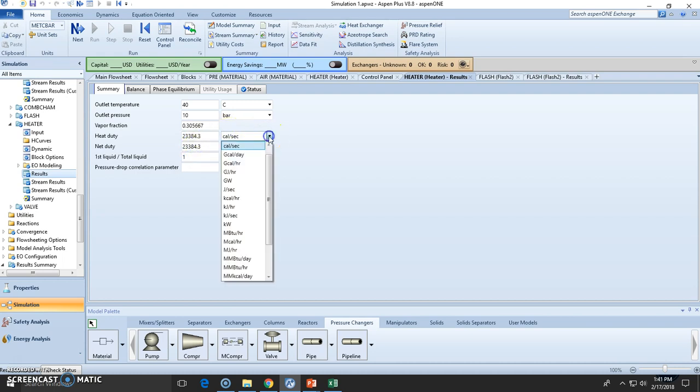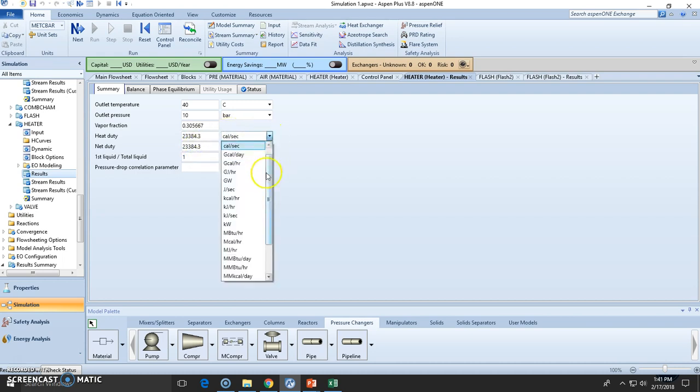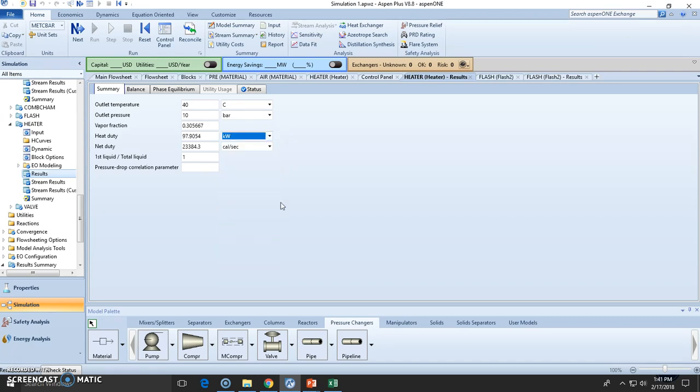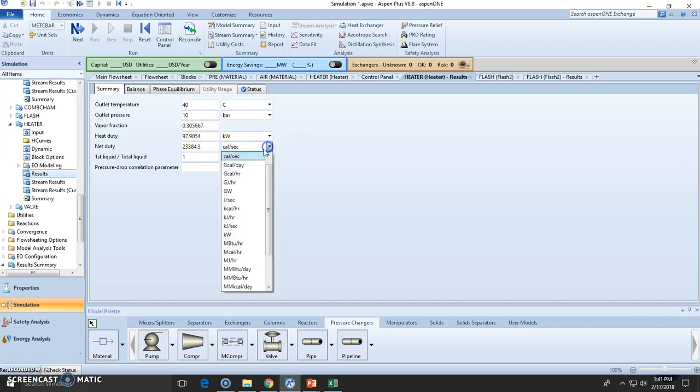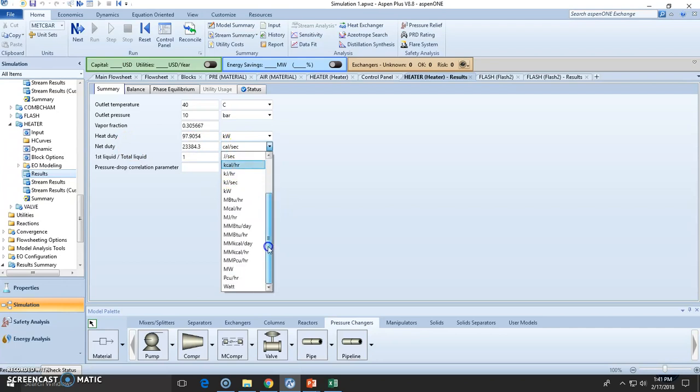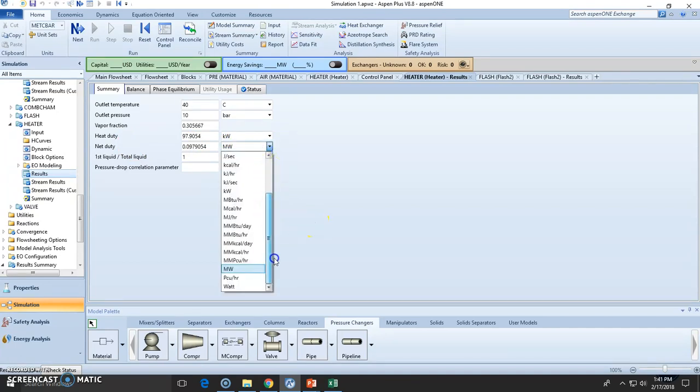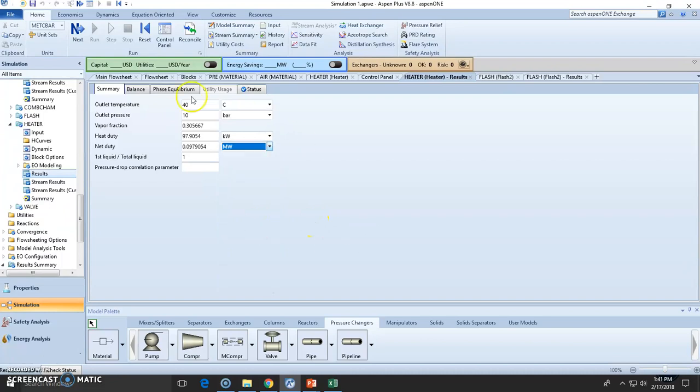So the heat duty I can change it here. I don't know maybe I want kilowatt per hour, kilowatt hour, kilowatts. Well of course power so it's only kilowatt, kilojoules per hour, kilojoules per second and megawatt, whatever unit you want, maybe even horsepower if you are using a pump.